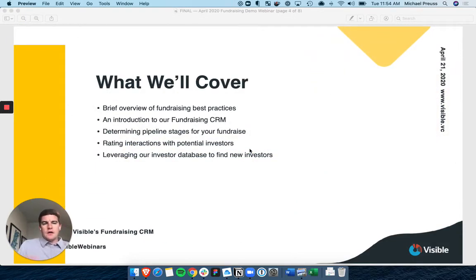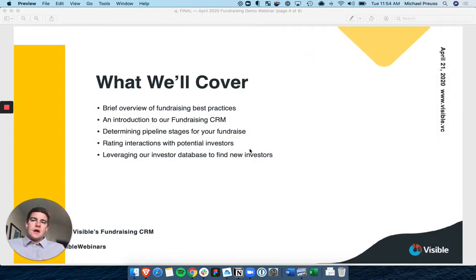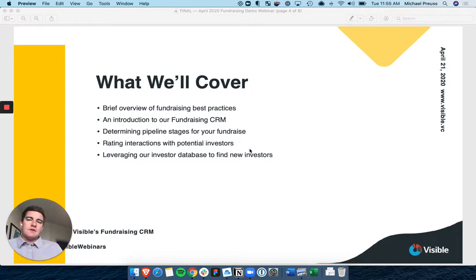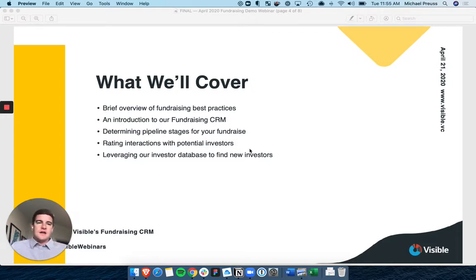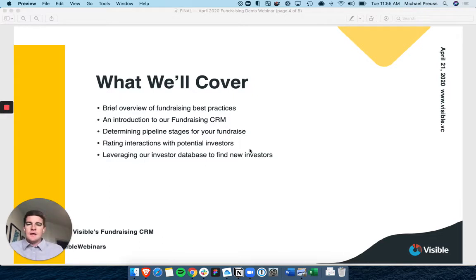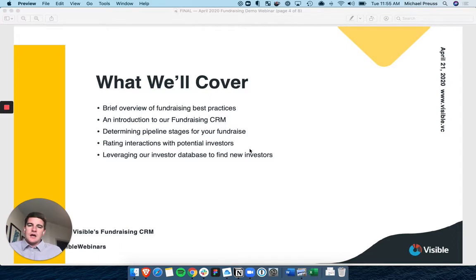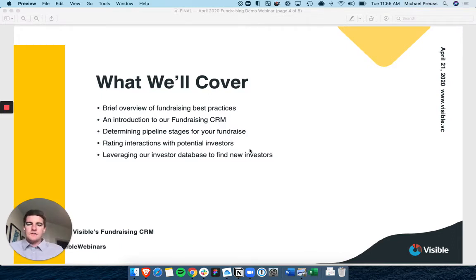But today, really all about best practices for fundraising, really the process behind it, how you can leverage Visible to do so. Some other great pieces of content that we love here on the team. We're going to cover our new fundraising CRM that I mentioned, the pipeline stages and what works best for you and your process.